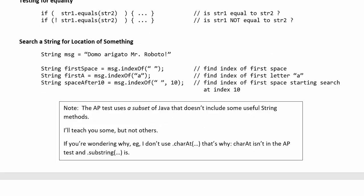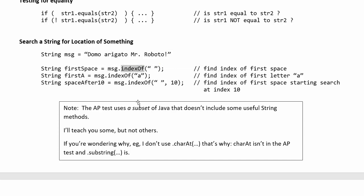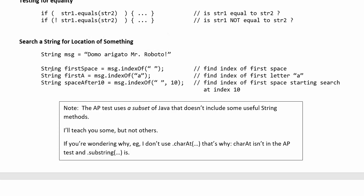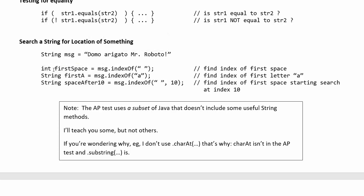The last useful method we'll talk about in this problem set is the index of method. You can think of this as a search method that will search for a particular character or sequence of characters in the string and tell you the location where that sequence occurs. So here I've got Domo Arigato Mr. Roboto and I'm gonna search for the first occurrence of space. So message is the thing I'm searching. Index of is I'm saying what is the index of this substring. So I'm giving a space so it will start its search at index 0 and search until it finds what we're looking for which is space and it will return the location where it found the string. So it will return an int.